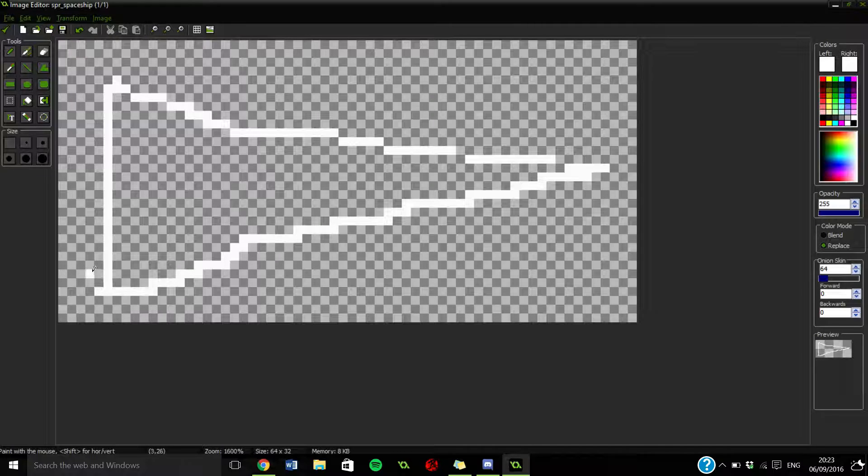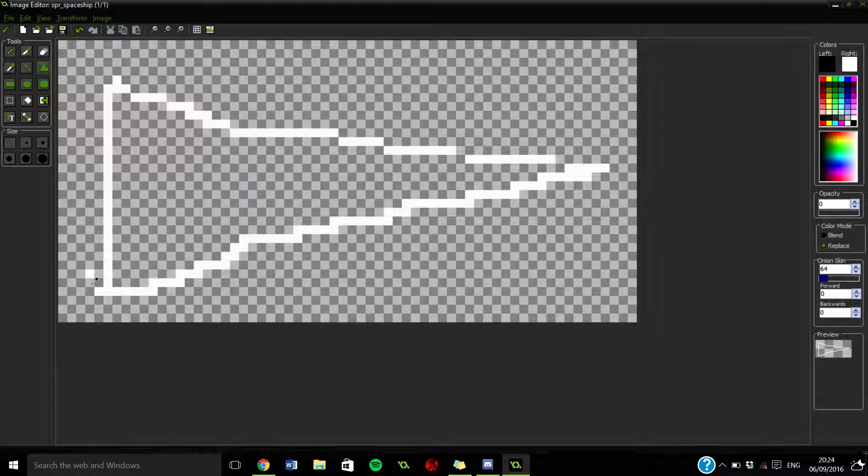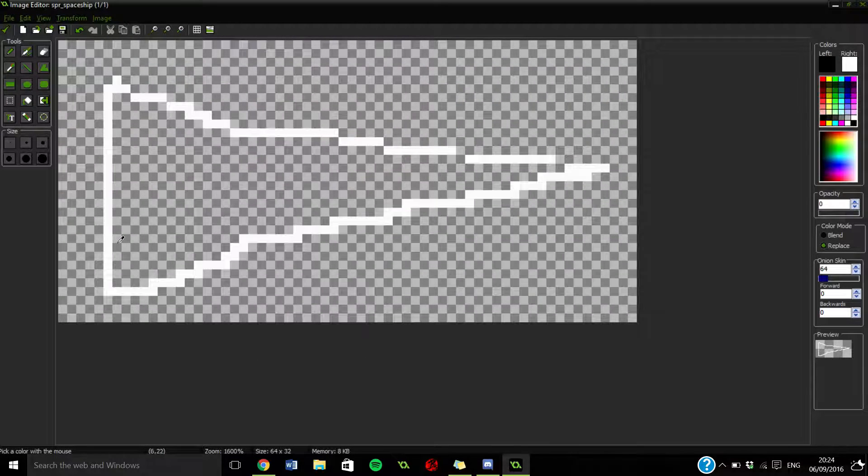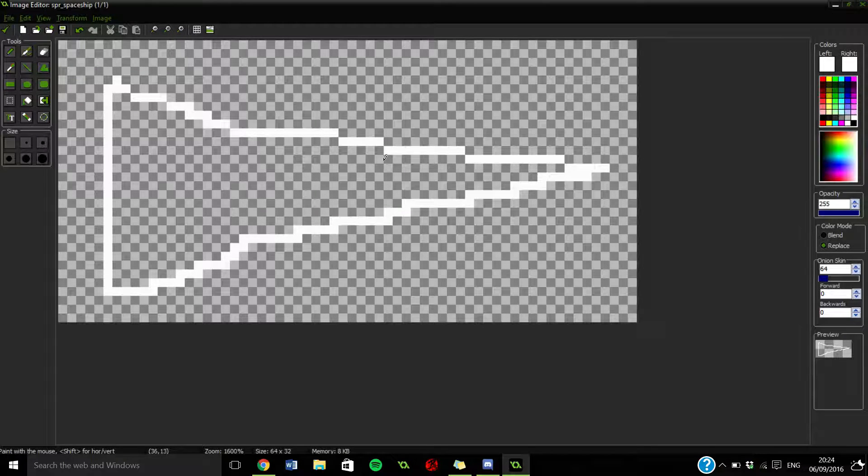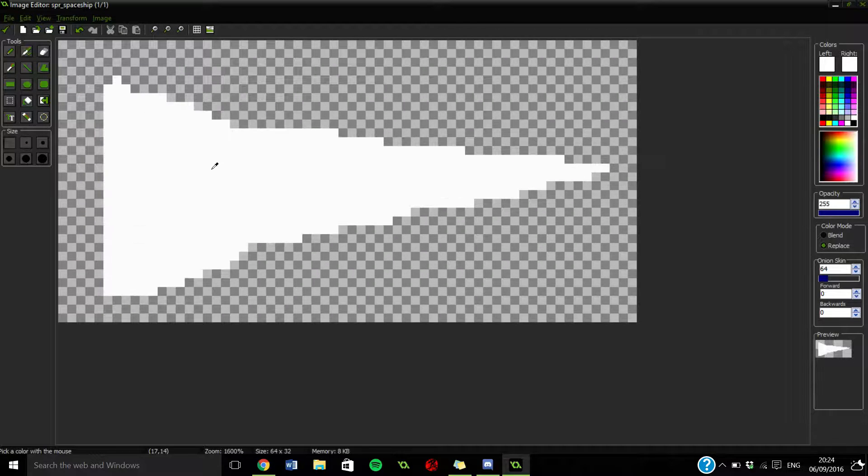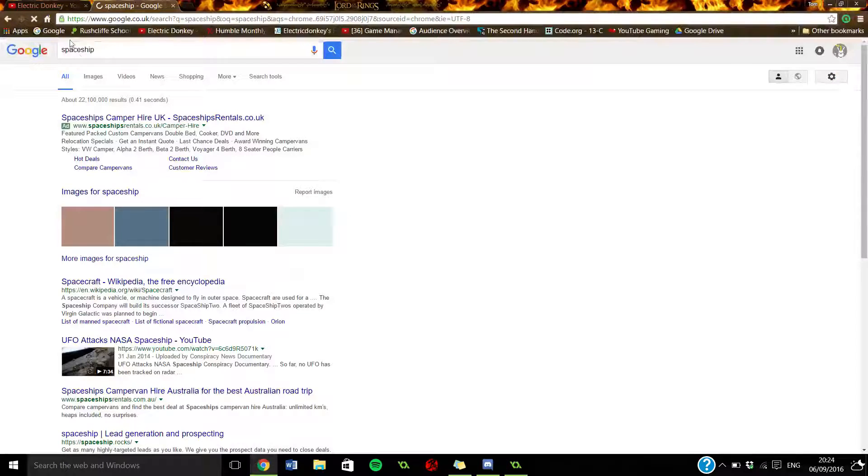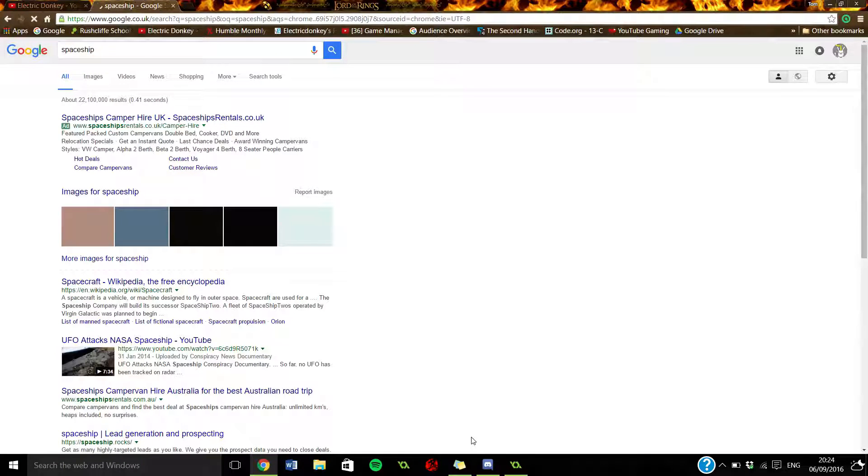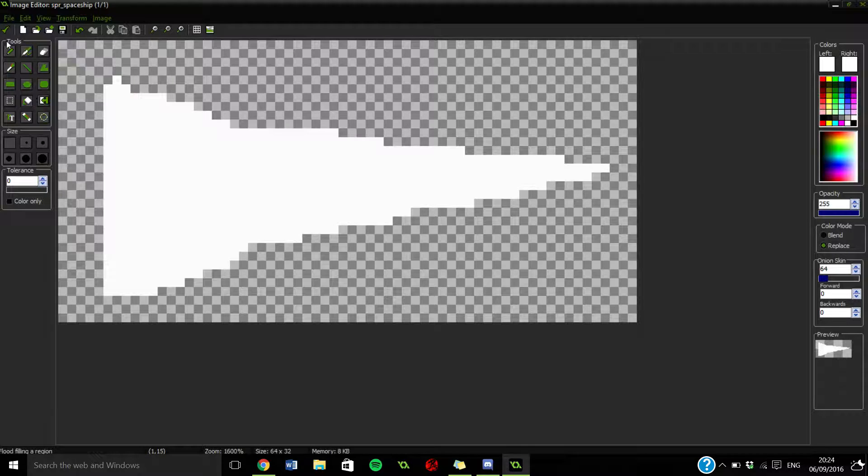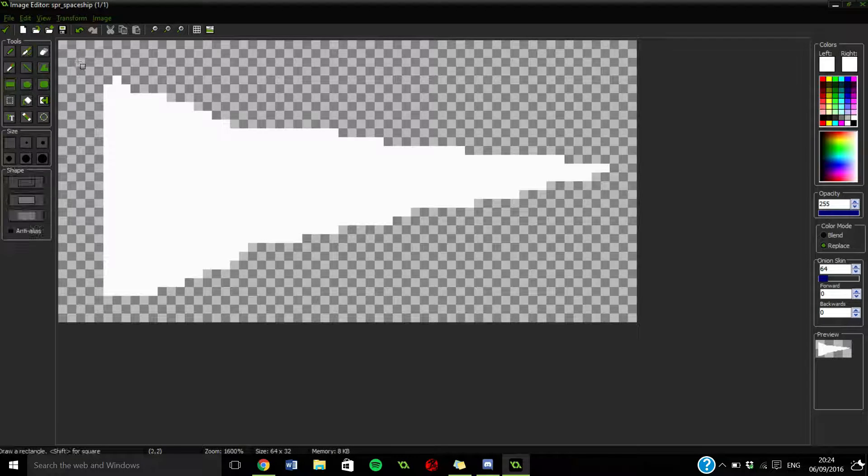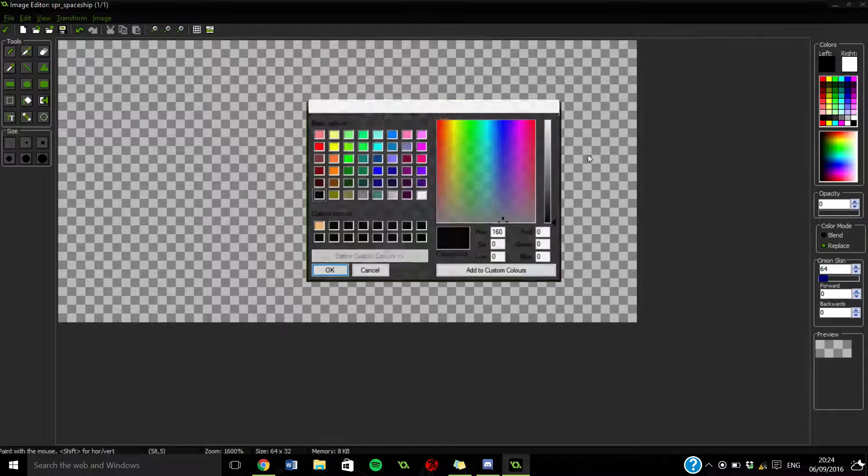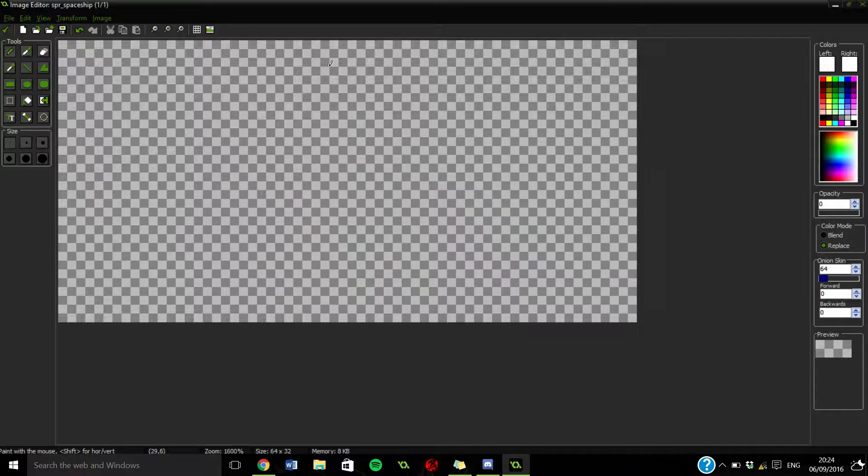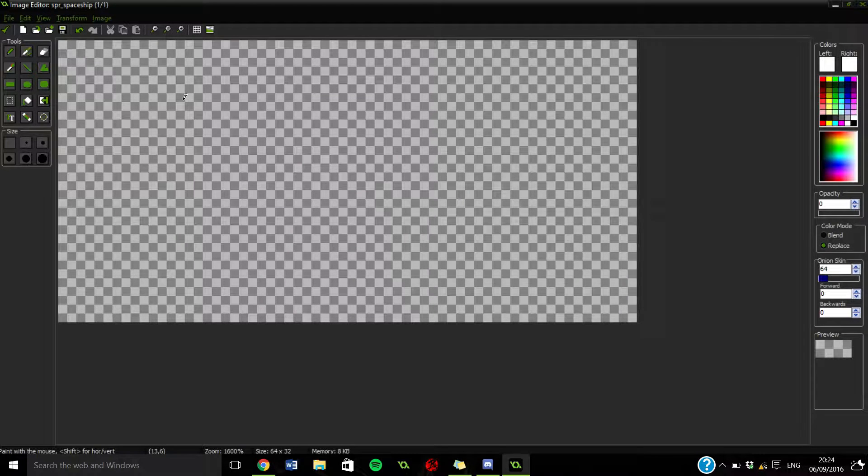What if we do like that? Is that a decent spaceship? I don't know, it's just kind of a weird triangle there. Let's just fill in those gaps a little bit.